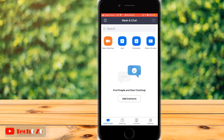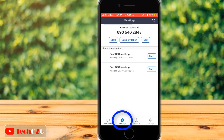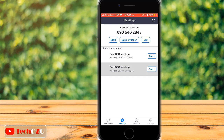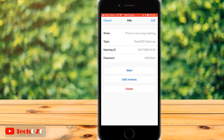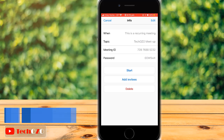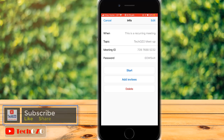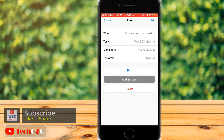To see your upcoming meetings, tap on Meetings from the bottom menu, and you can check all your upcoming meetings listed there. Tap any meeting to edit, delete, or add more invitees. You can also invite more people by sending an email or message.